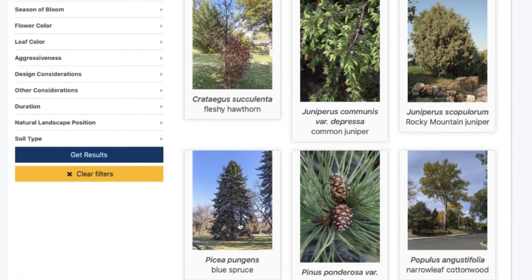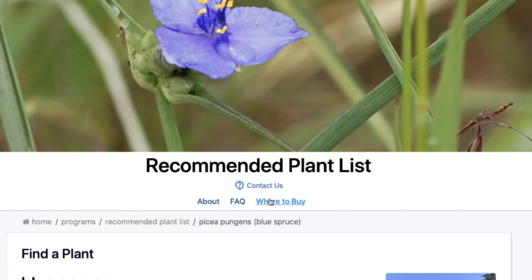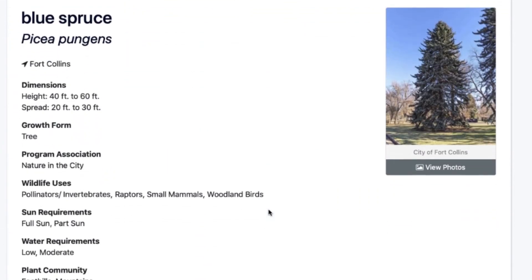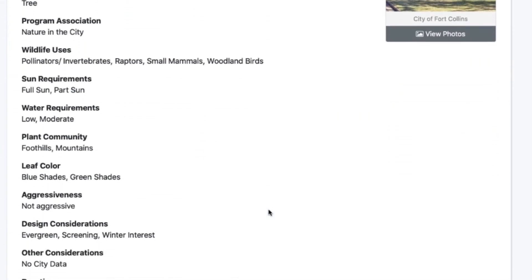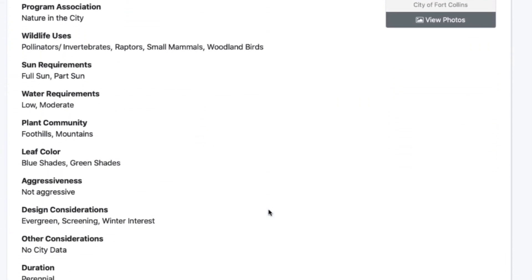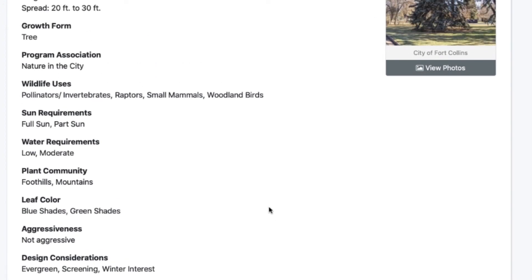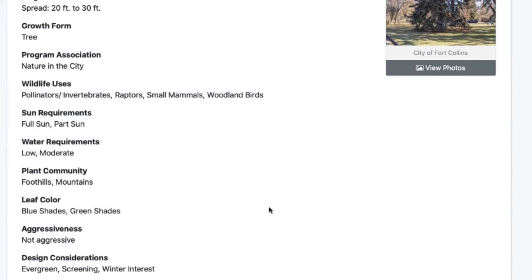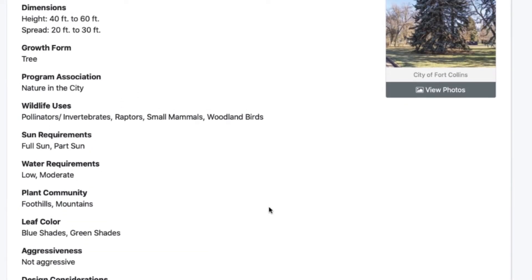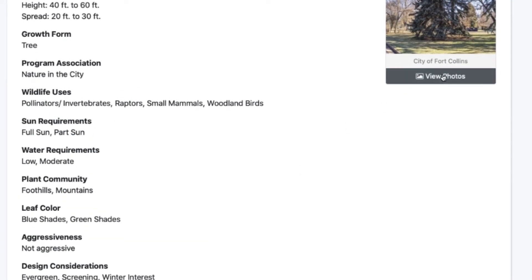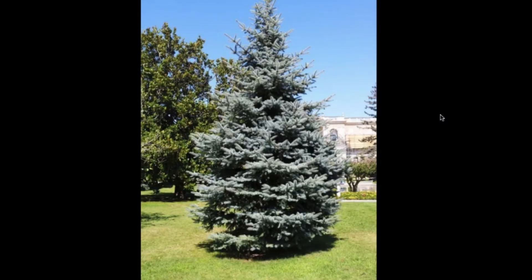You can click on one of these — let's click on blue spruce. Here's all the information in its profile. It's a perennial, it likes full sun and part sun, and it has dimensions and other details so you can learn more about the blue spruce. You can also go to the side and click photos, and it'll zoom in on a photo of the plant.